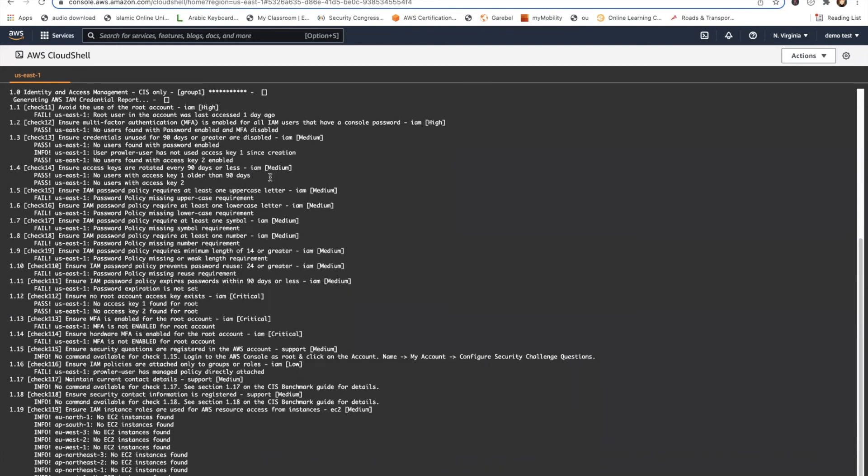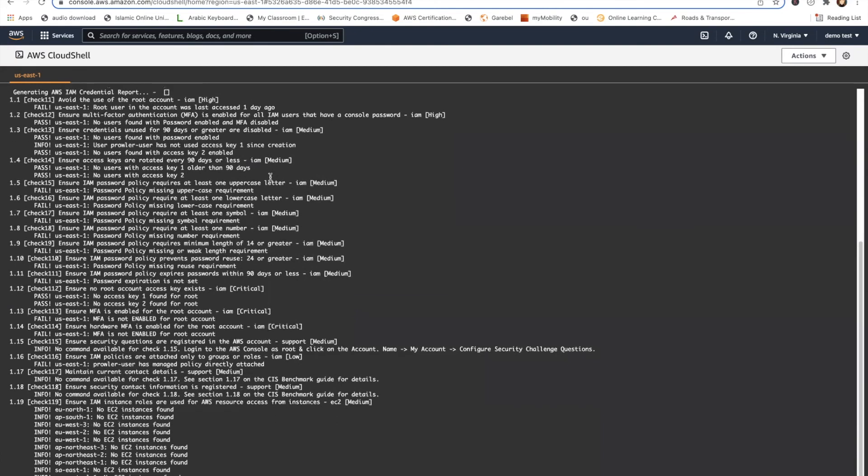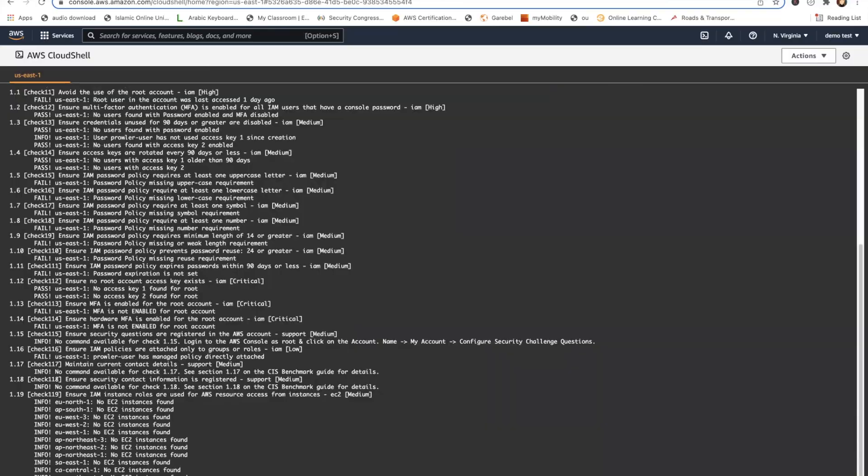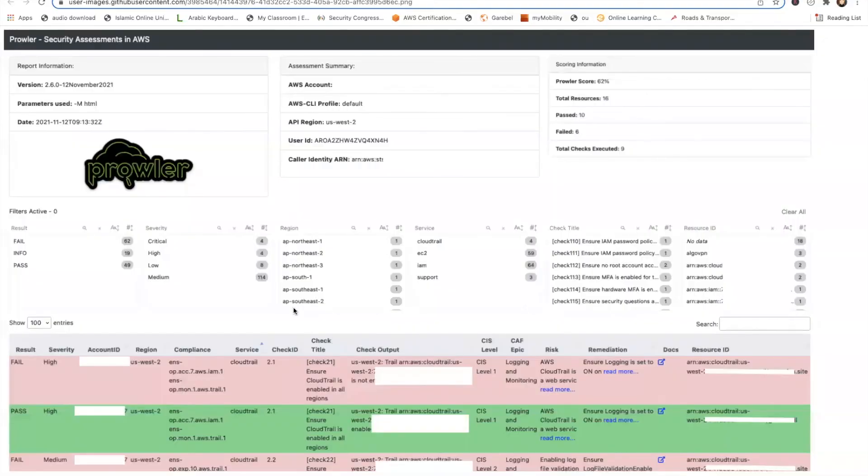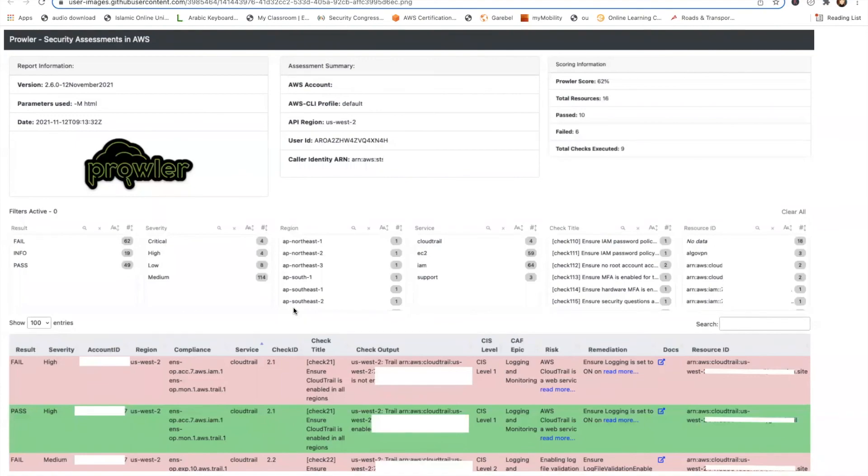Once you've generated it, it will create a folder called output in which you will find your file. And it looks like this, the HTML file. The HTML and the CSV are usually the best output files which I've seen. They really give you a great idea about your environment. And the best thing is, like I said, it's completely free. So let's close this demo now.